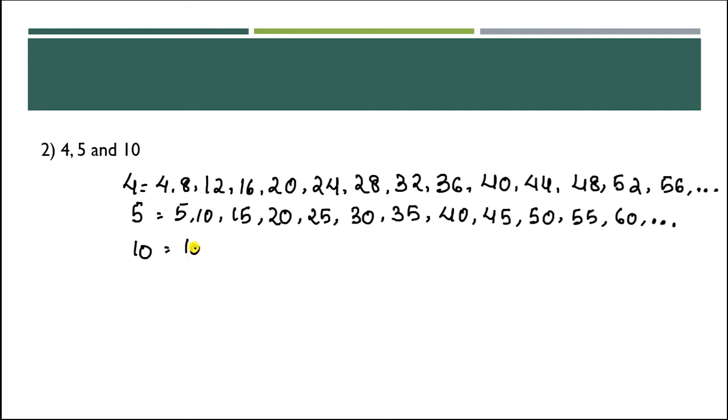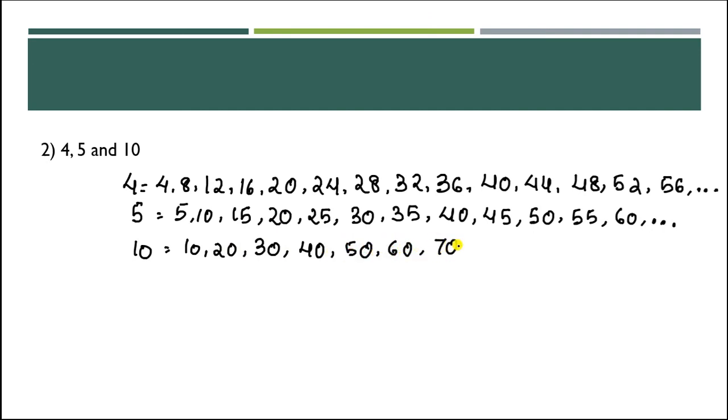Multiples of 10: 10, 20, 30, 40, 50, 60, 70, 80, and so on.